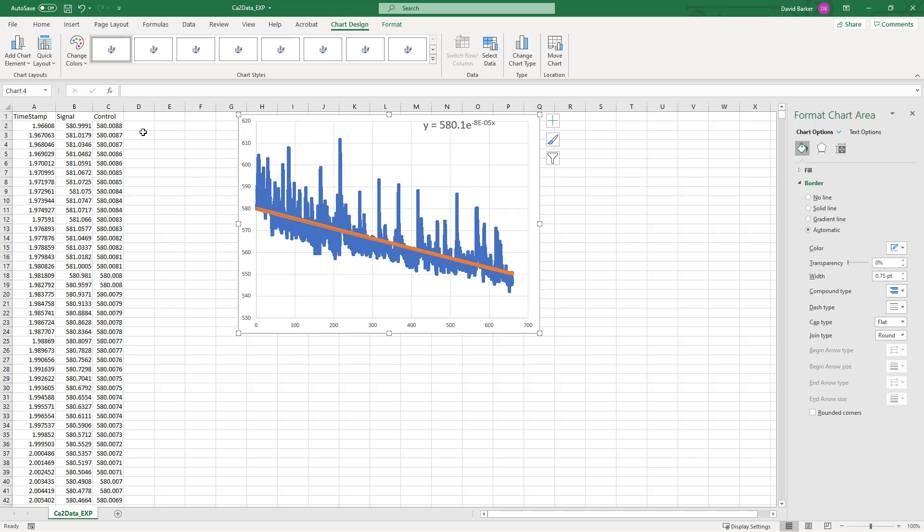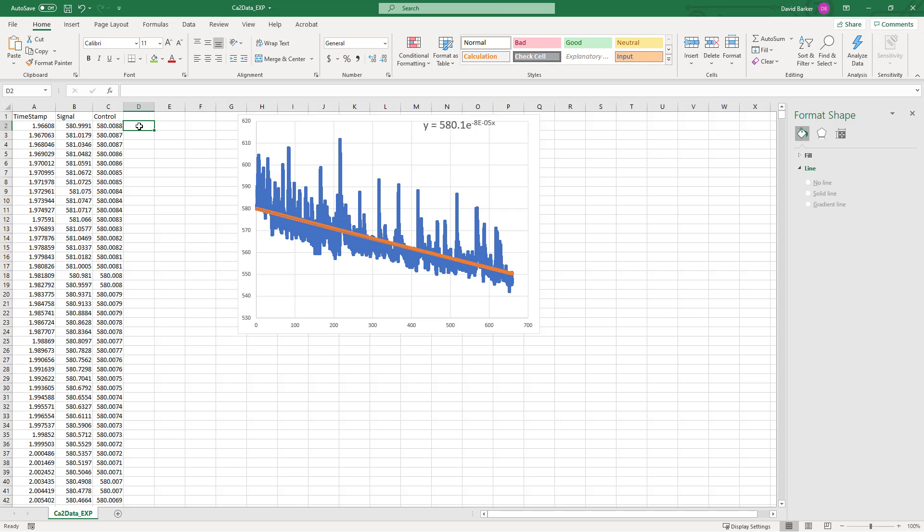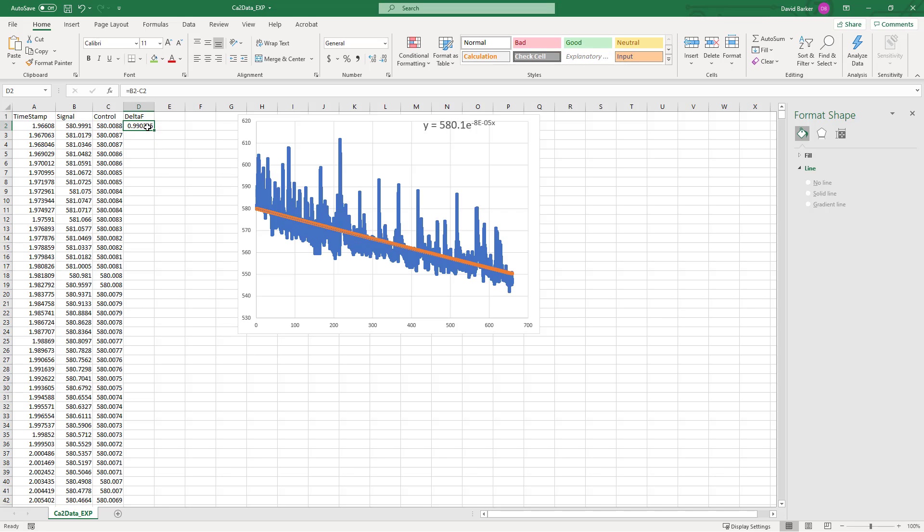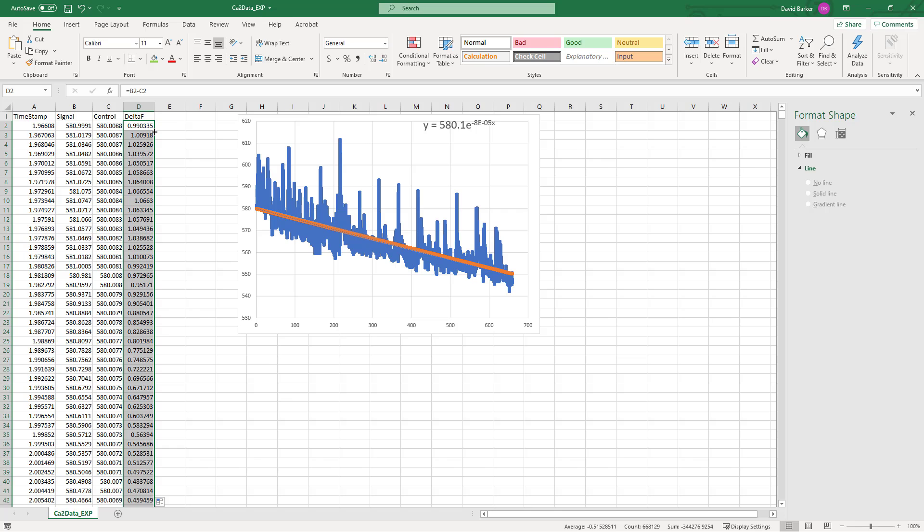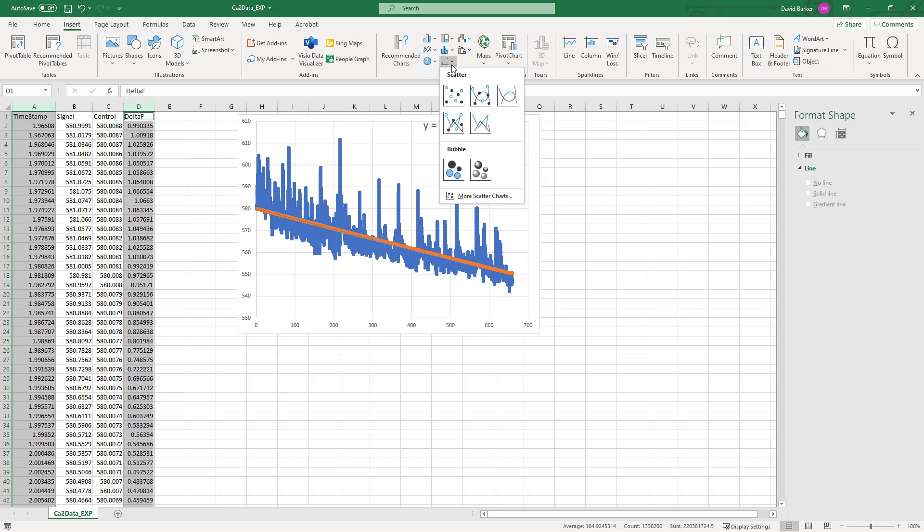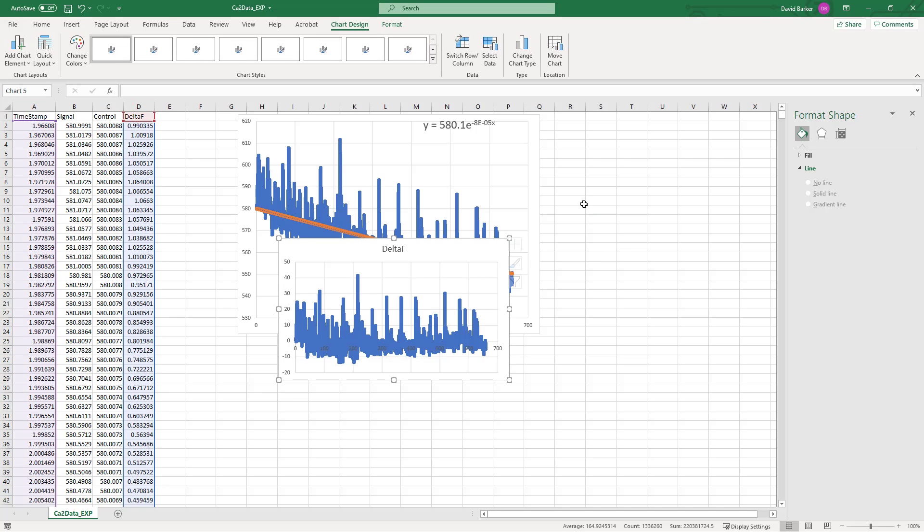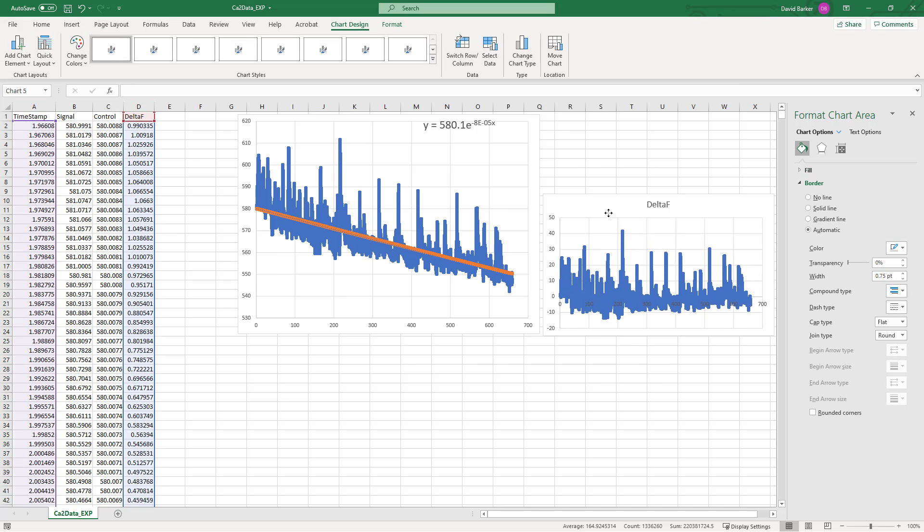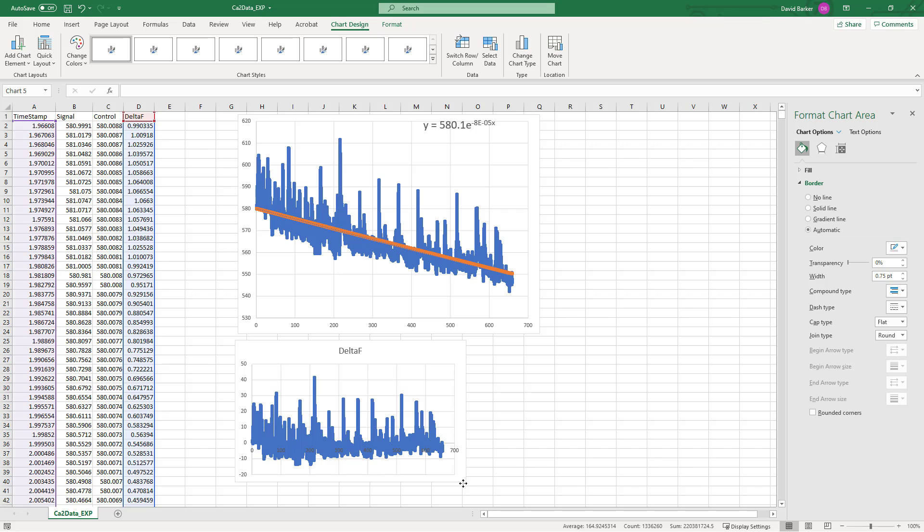If you want to see what your flattened curve would look like, you could easily just come in and create a Delta F column here. All you would do is you would take your signal data and subtract the corresponding control data. Then you can again use that double-click of that square to take this all the way down to the bottom. We can create an entirely new graph if we want to see this data, or we can look at the timestamp with this.